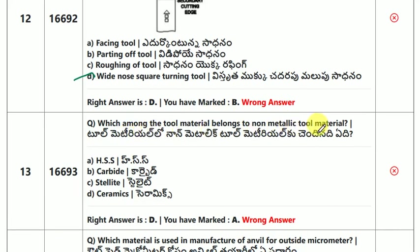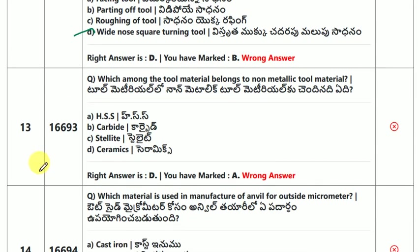Which among the tool materials belongs to non-metallic tool material? The answer is ceramics.